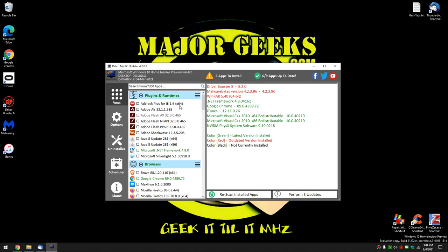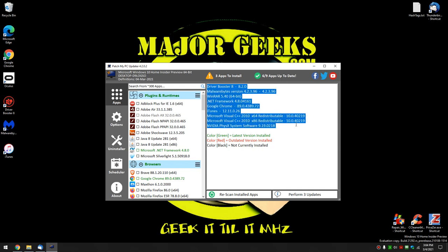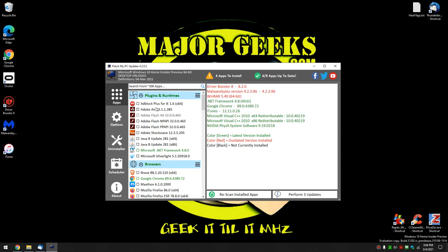That's the most important part. It's very, very easy. Three apps to install. Six to nine up to date. That means I have nine apps installed that PatchMyPC recognizes. And here they all are. That is the nine that it can update for me.